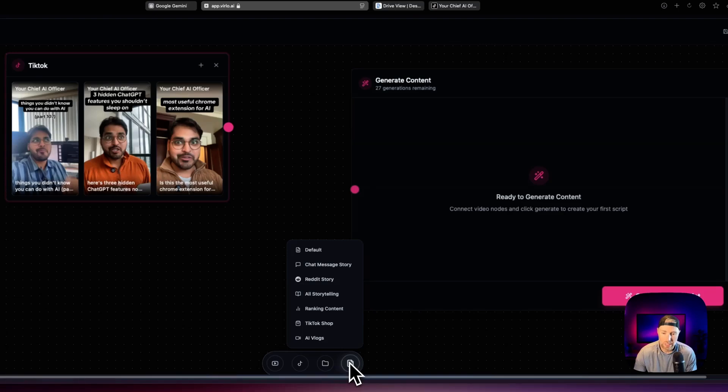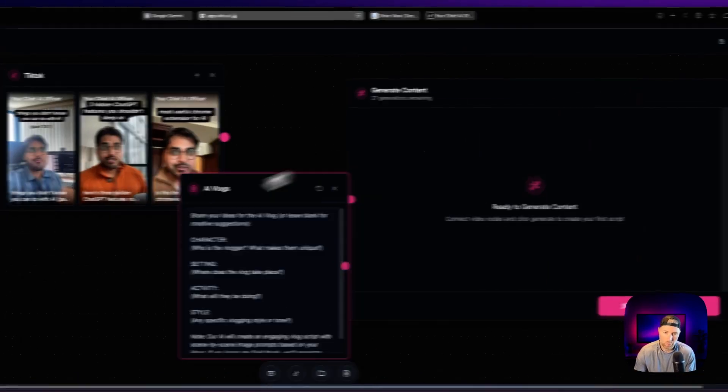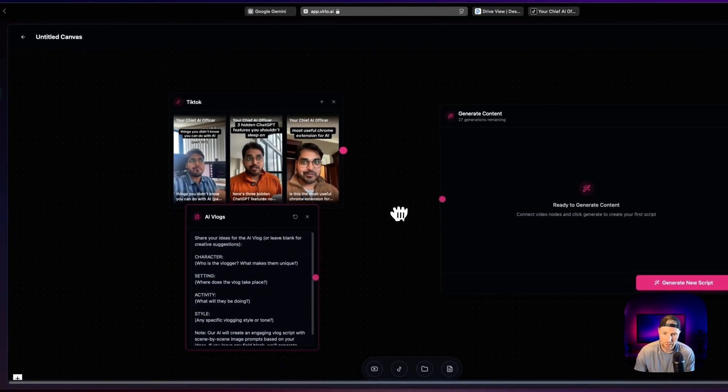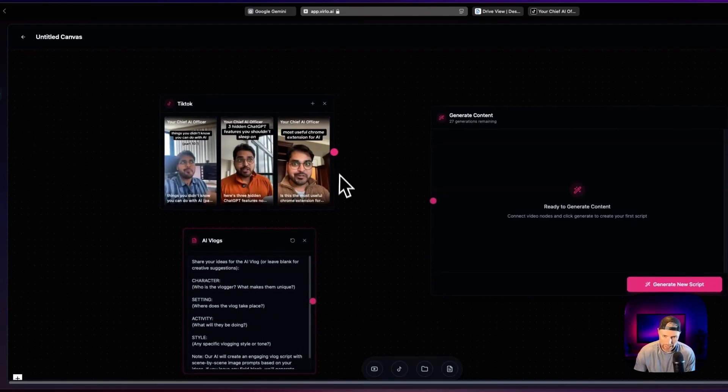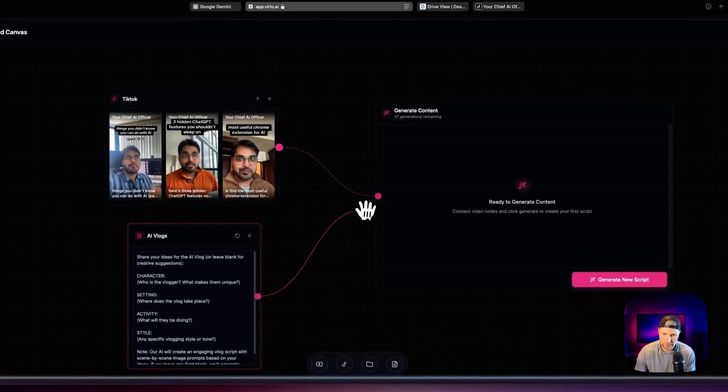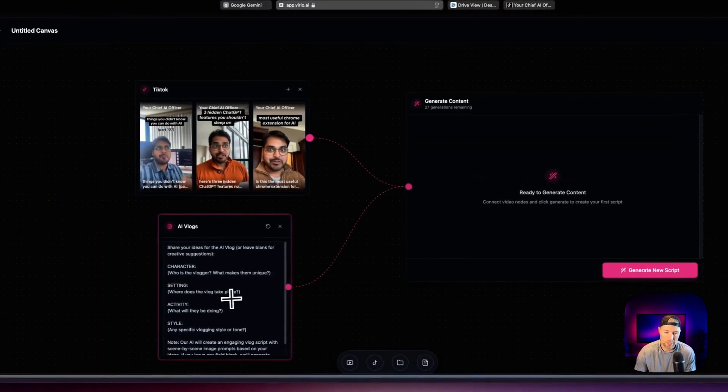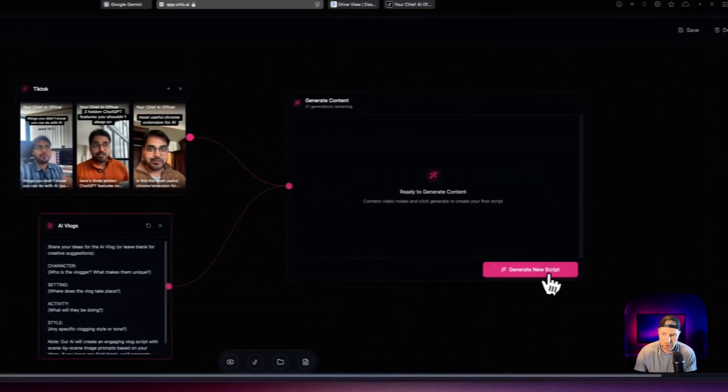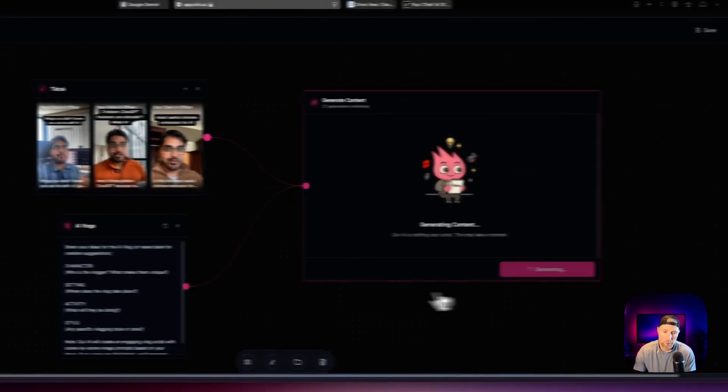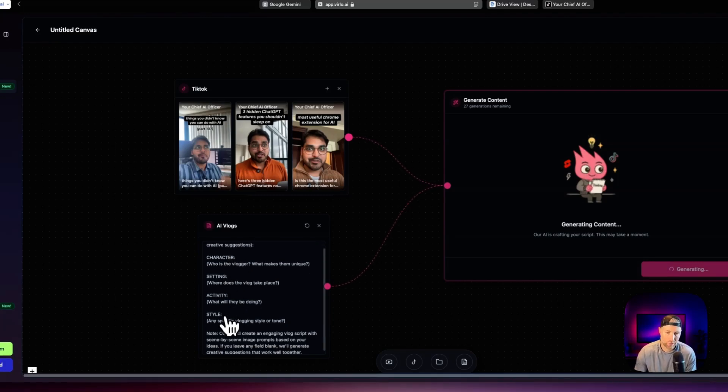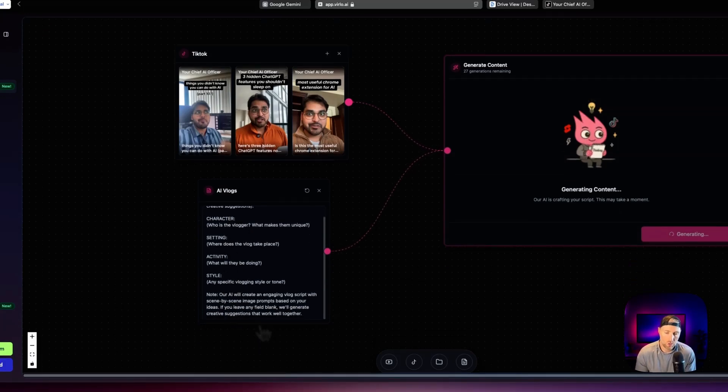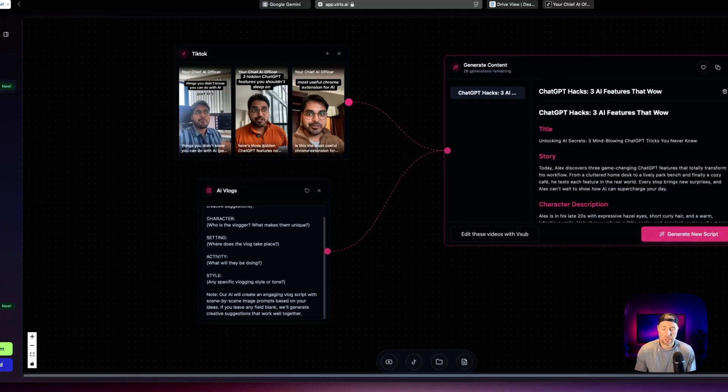So the next thing that we need to do is we need to hit this little icon down here, which is the document icon. And we want to choose the style AI vlogs. We can just move this right over here. Let me zoom out a little bit more again. Now all that we need to do is super simple, is connect these two nodes to our generate content box.